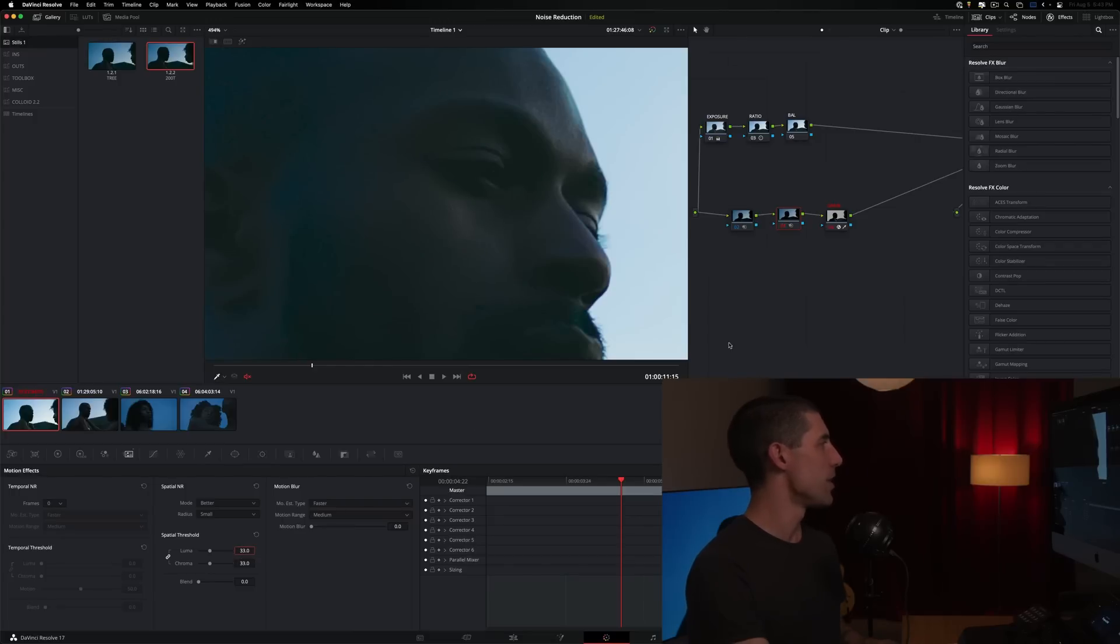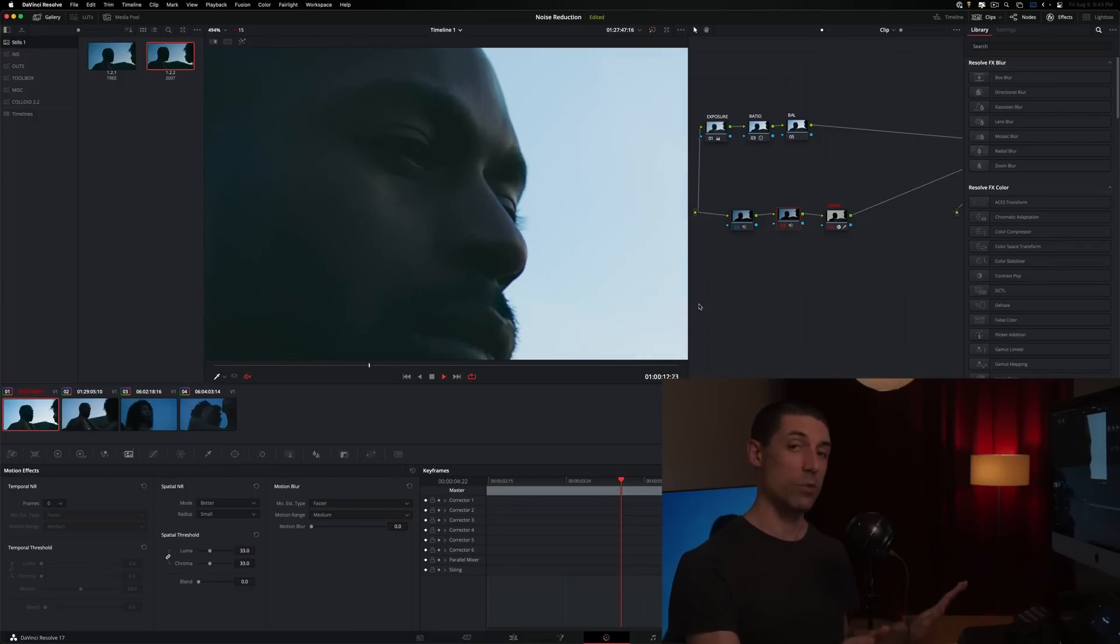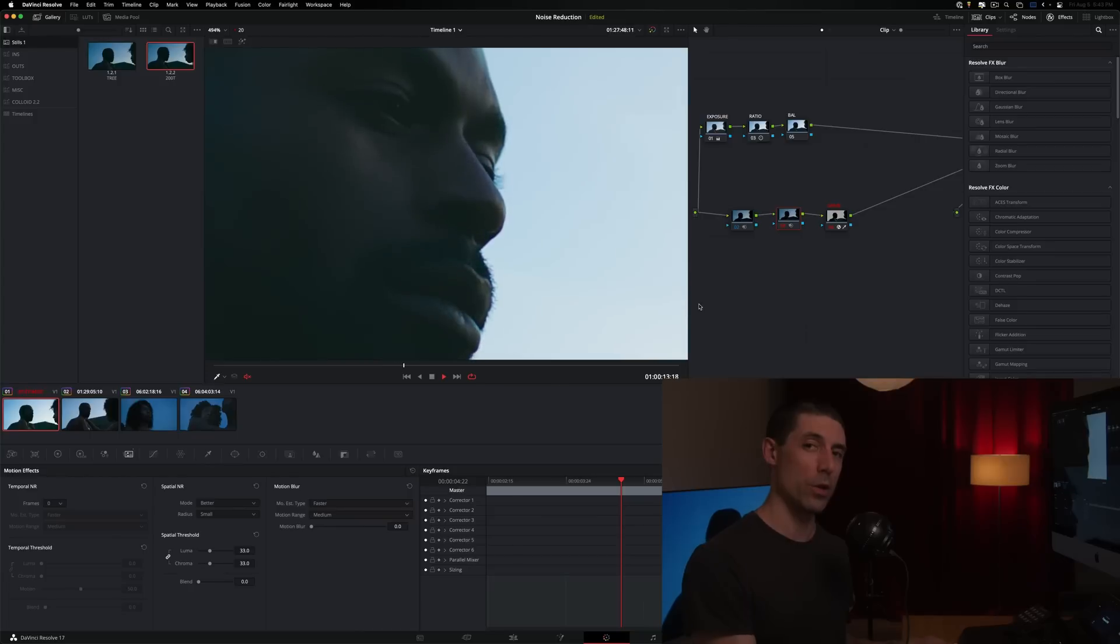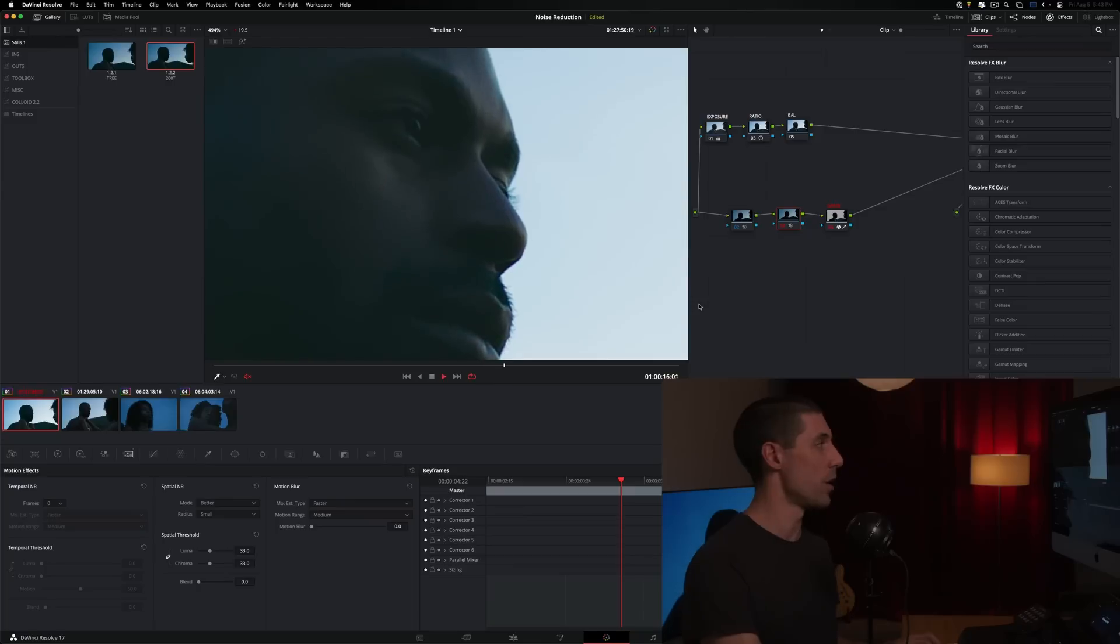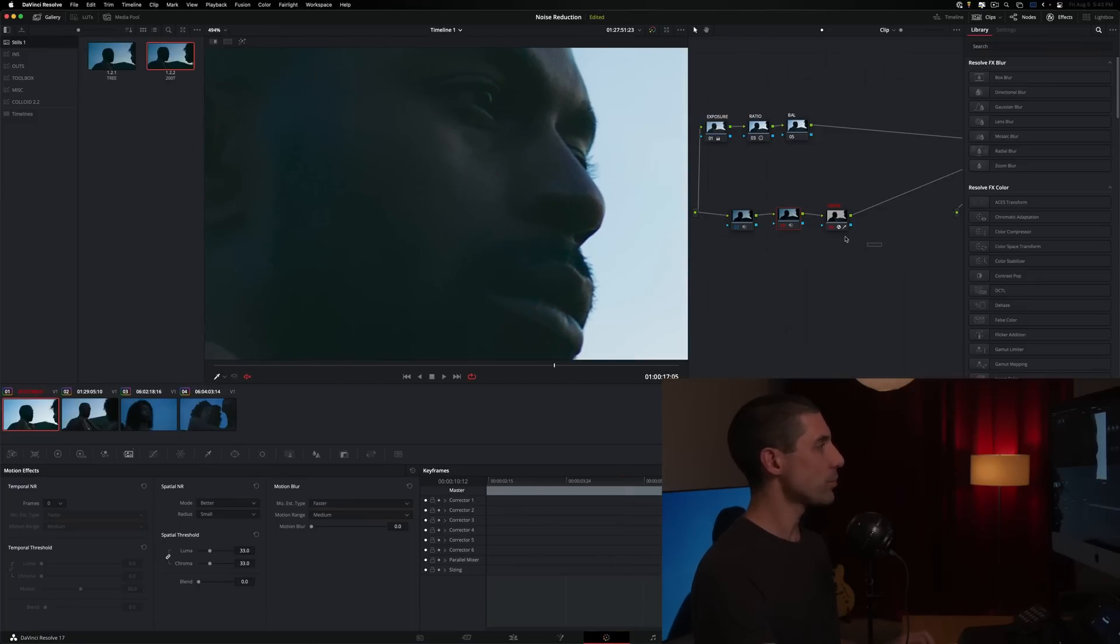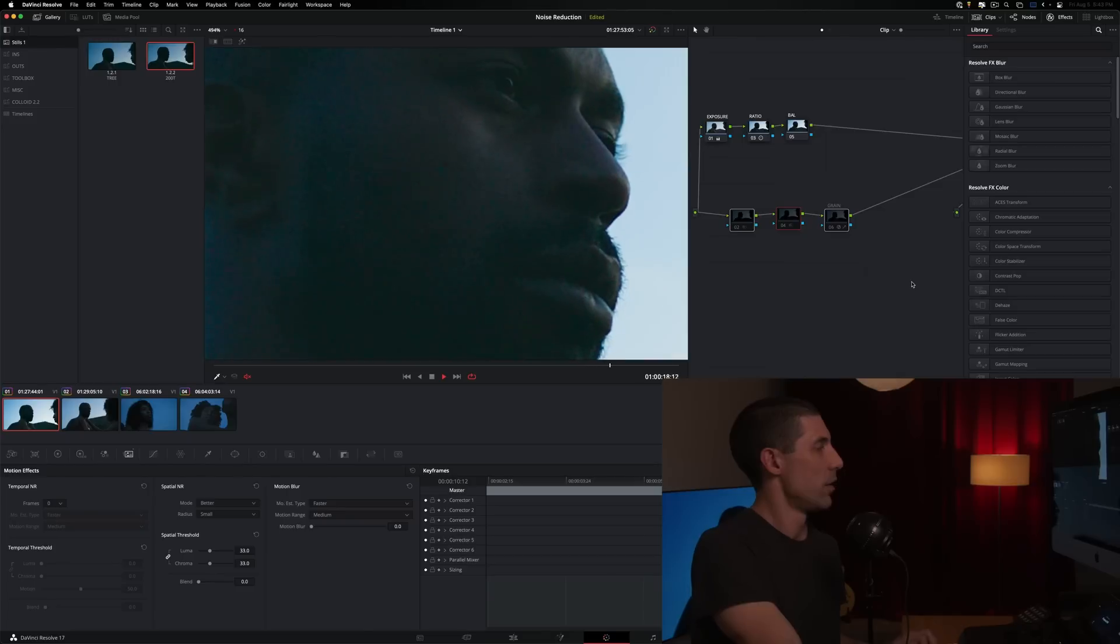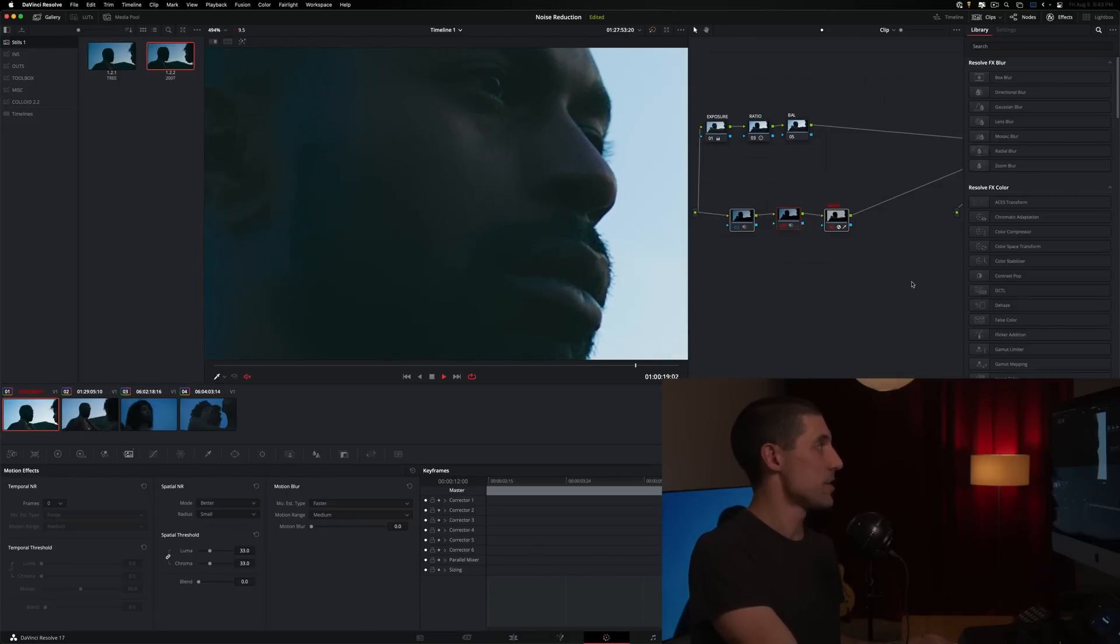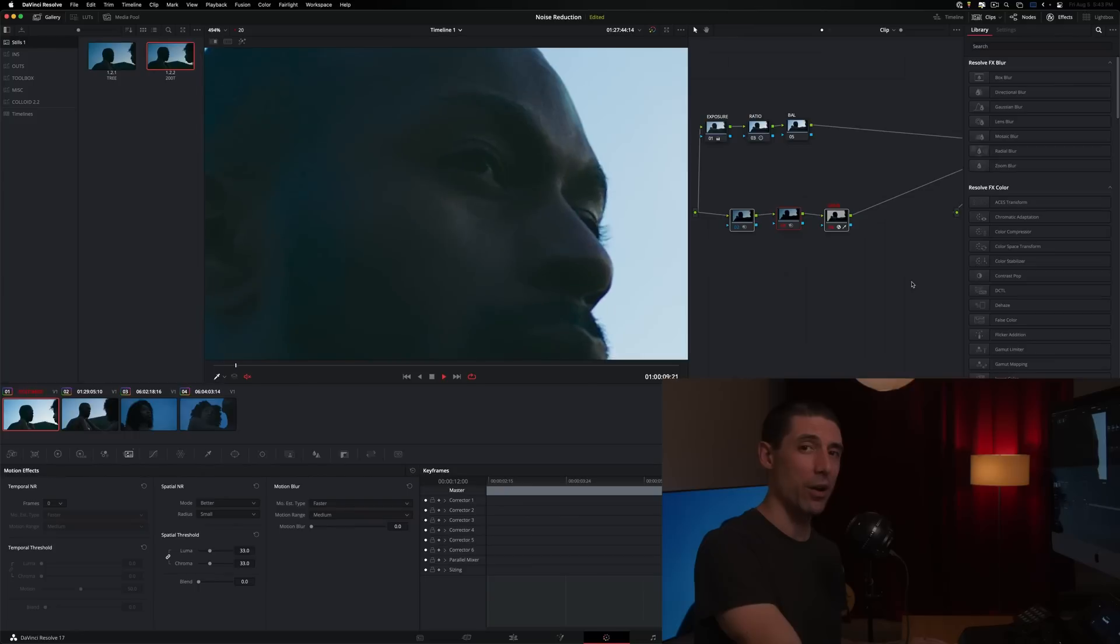Which is really important to do when you're noise reducing or performing any other grading task in Resolve. If we just step back, grab the three adjustments that we've made thus far and look at where we started, like that's a win. That's a lot better, right?